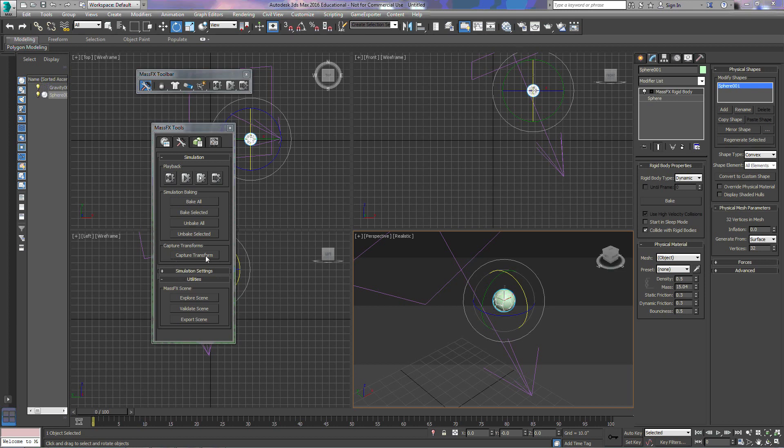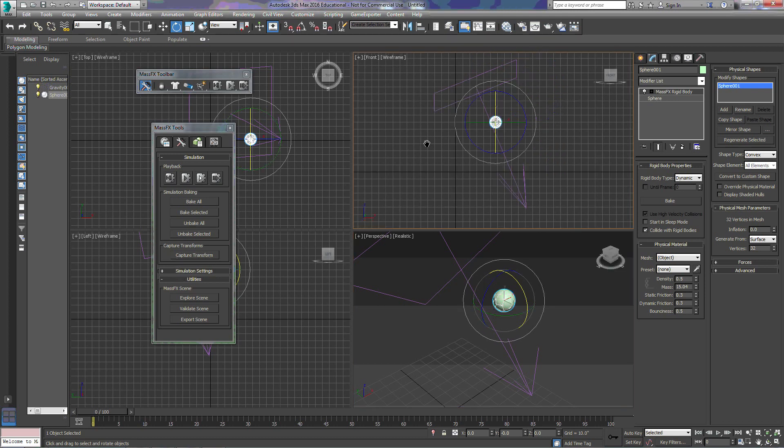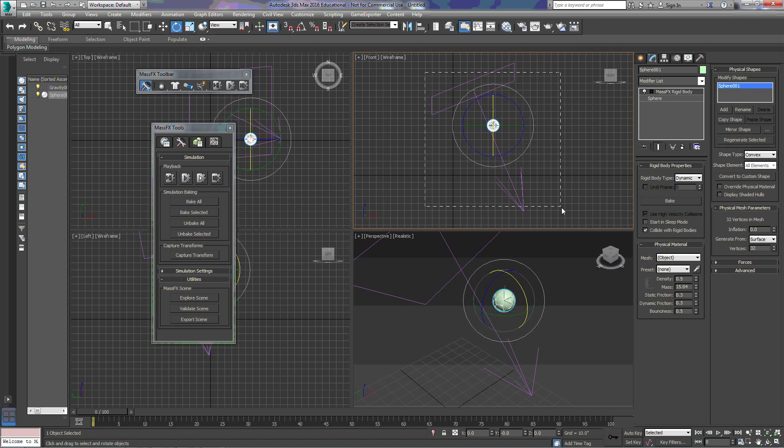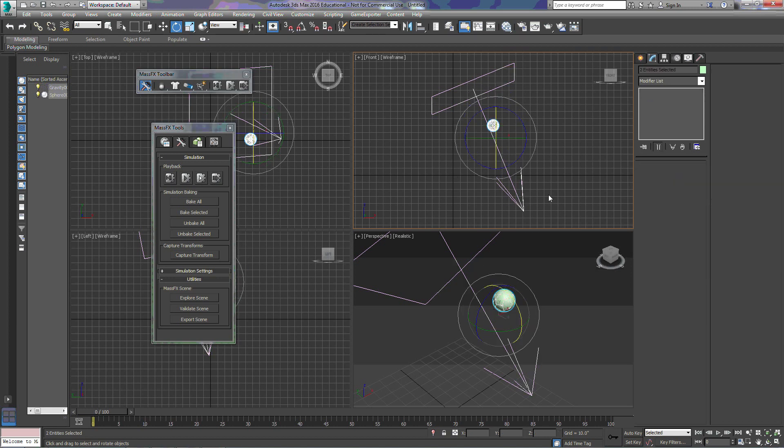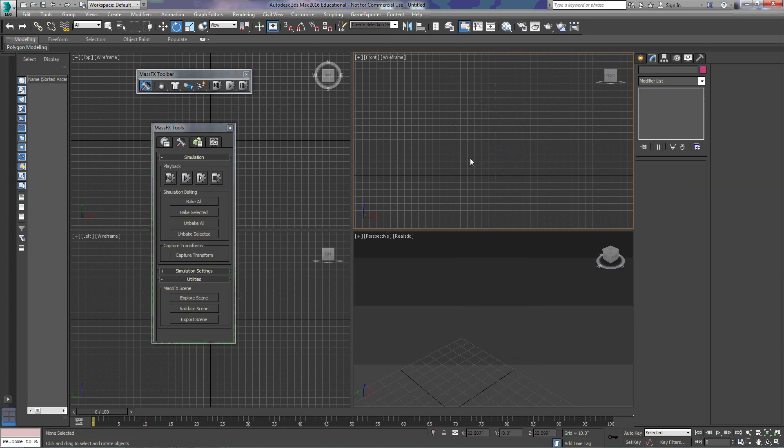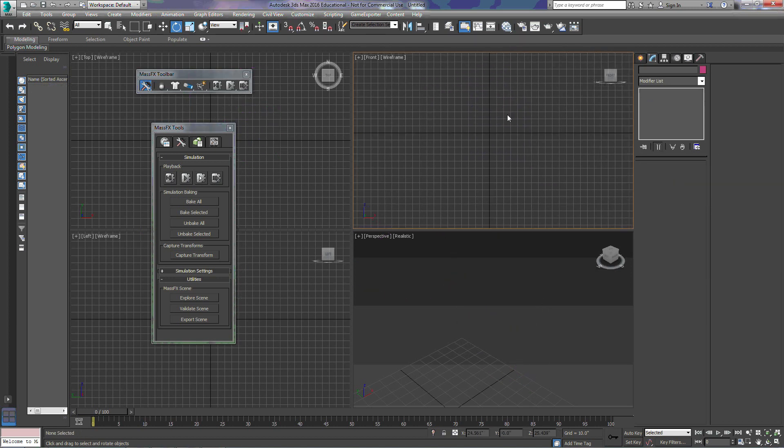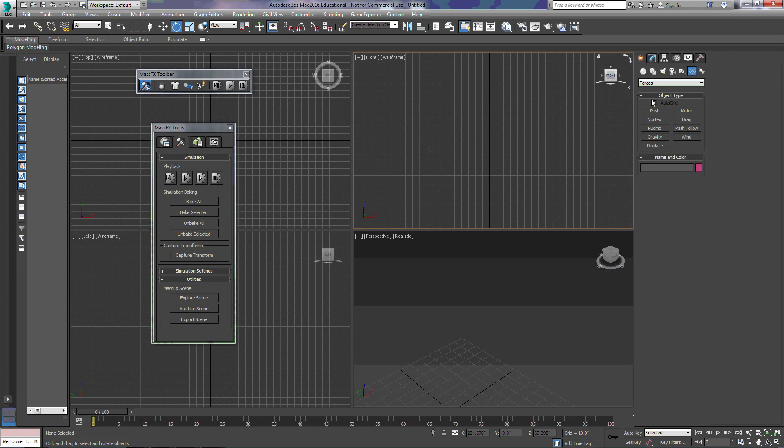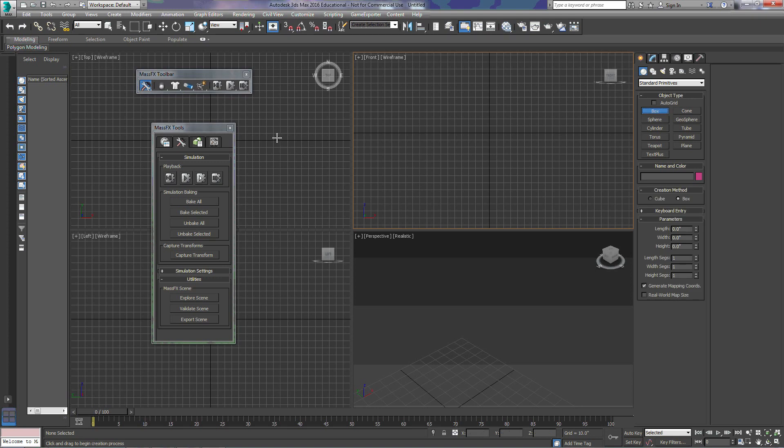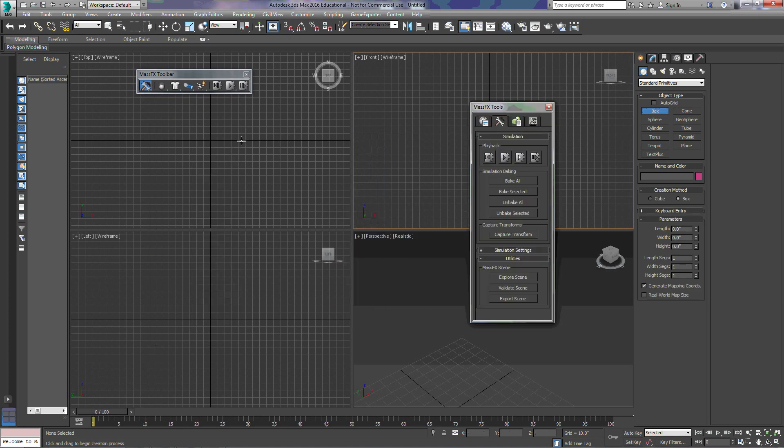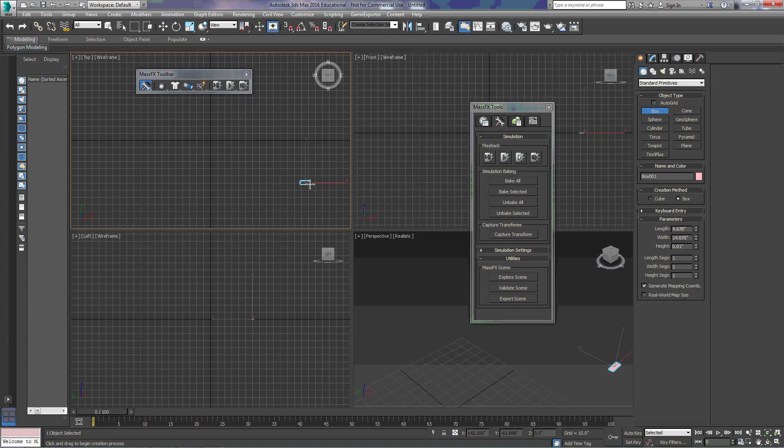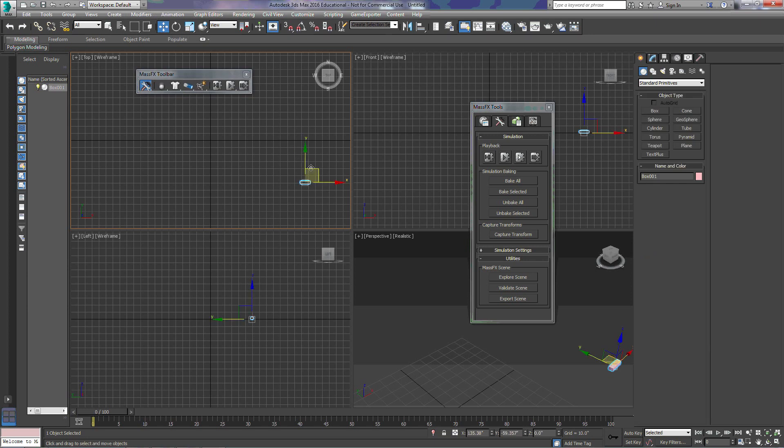In order to show you Capture Transform, we're going to create a new scene here really quickly. And this is a scene that we use probably quite regularly with the Mass Effects tutorial. And what it's going to be is just a simple brick wall.